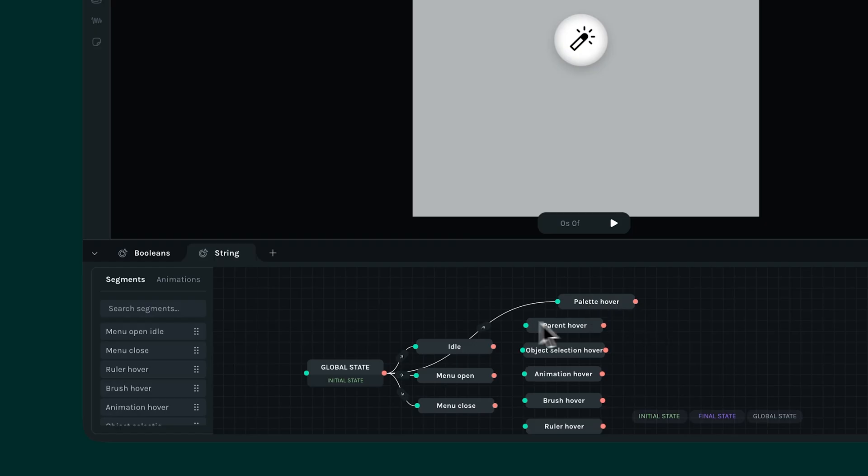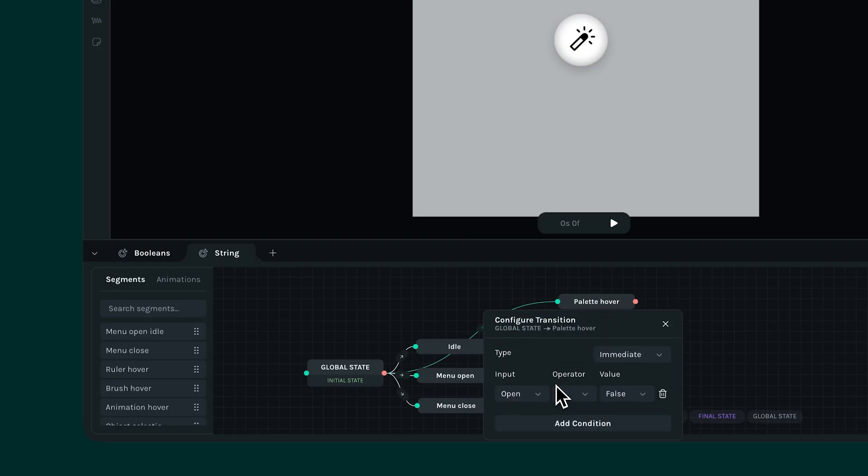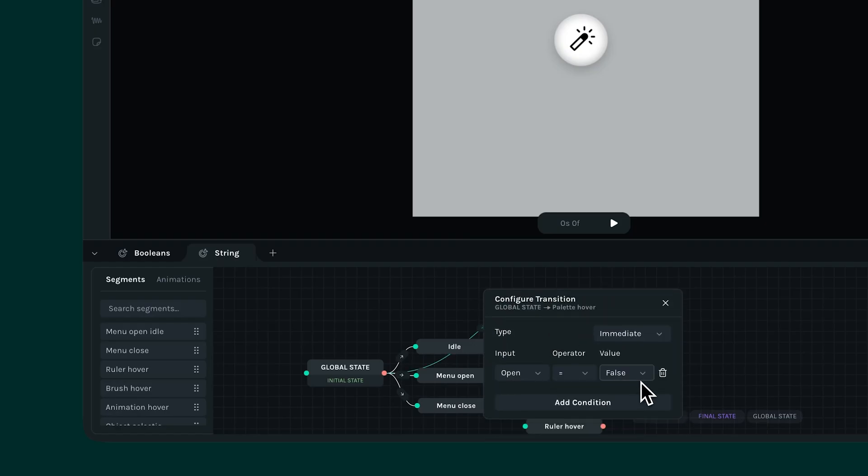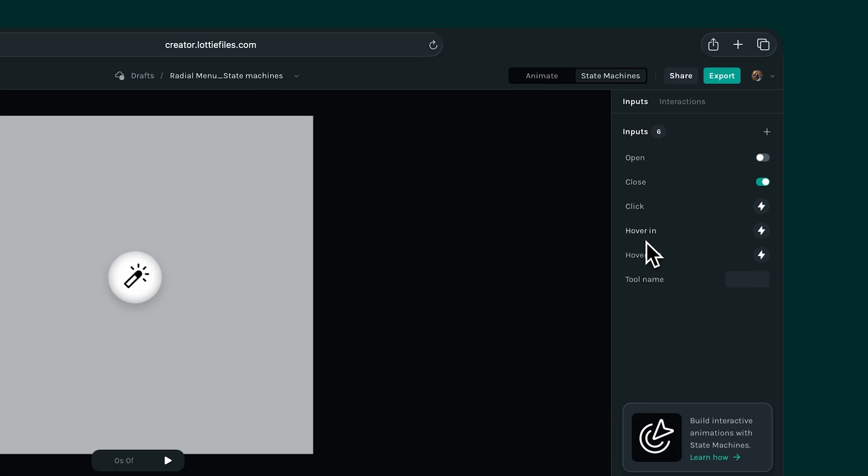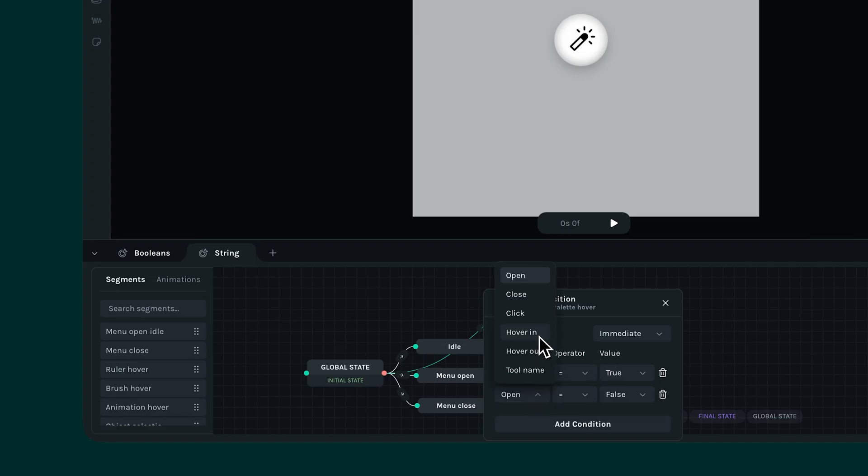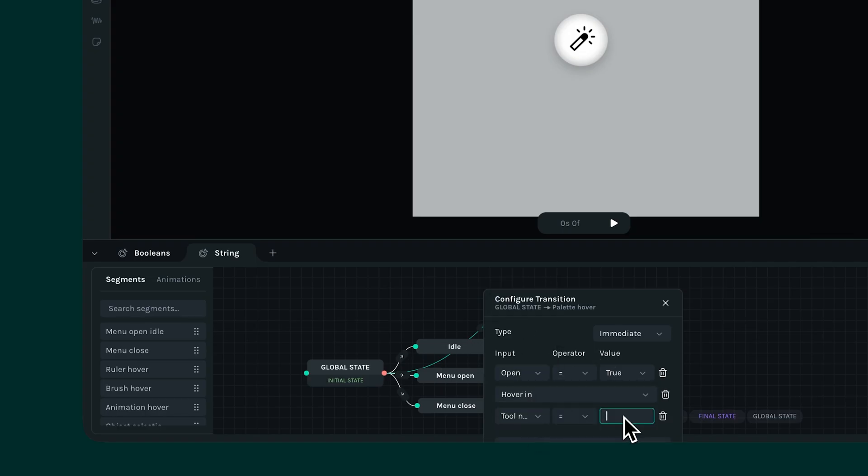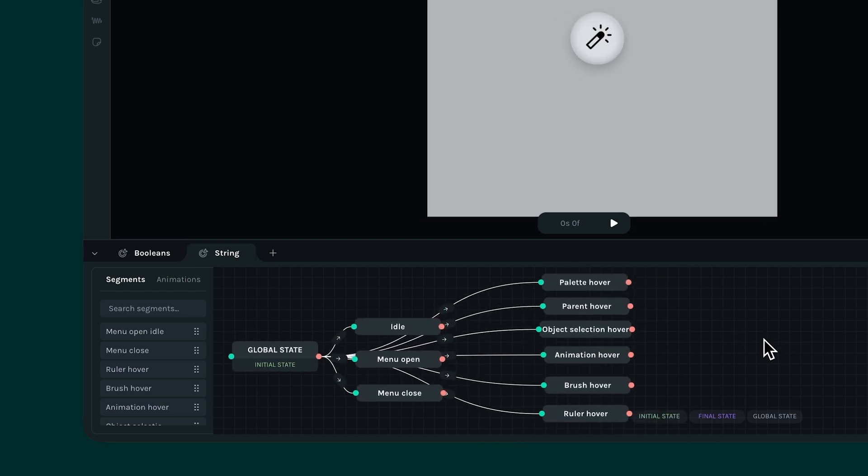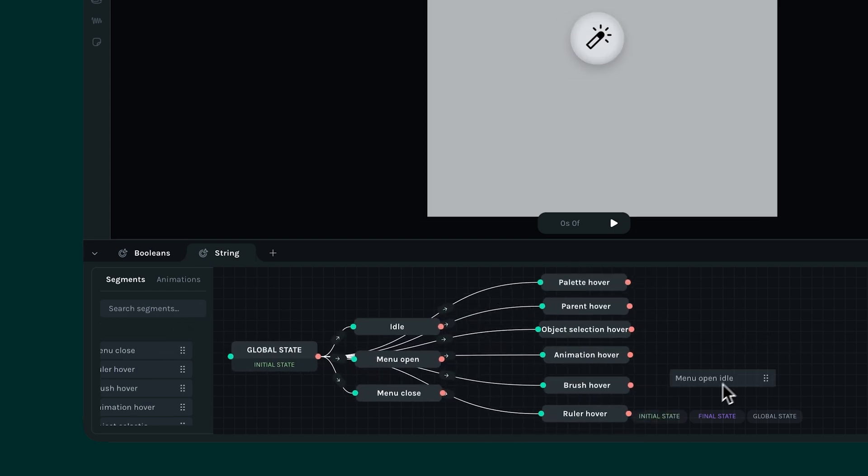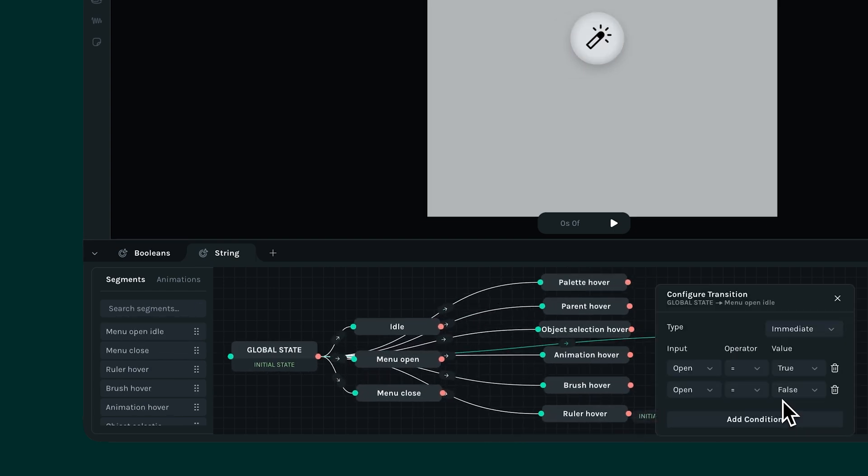And in the transitions panel, retain the condition open equals true. But we need to add two more conditions. One to trigger the hover action and the other to trigger the string input. So let's add hover in and tool name. Under the tool name input, specify a label. In this case, let's call it palette. Lastly, add the hover out condition in the menu open idle transition.